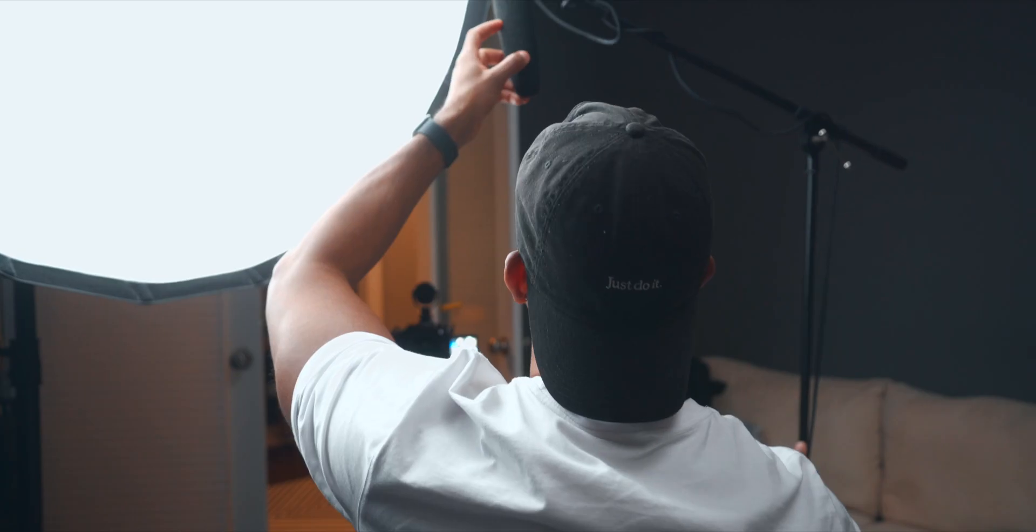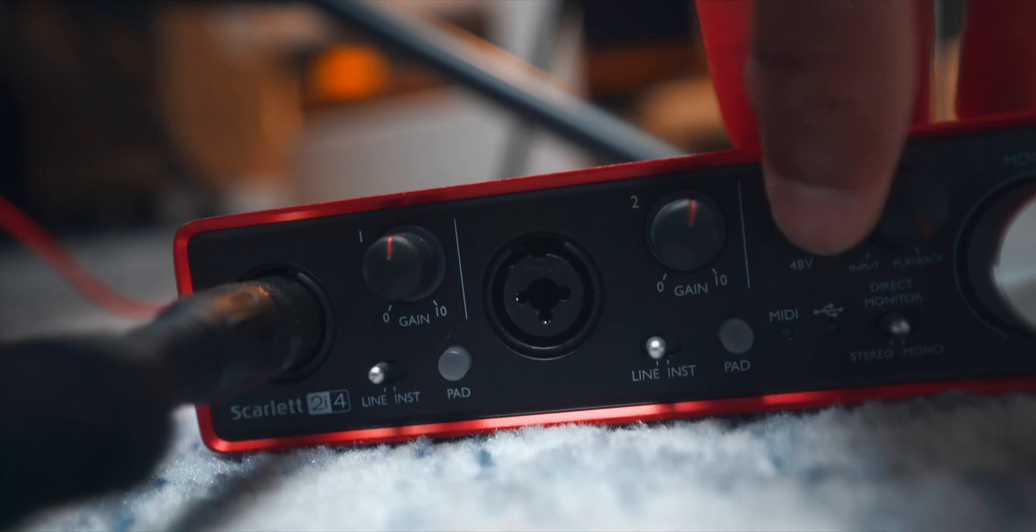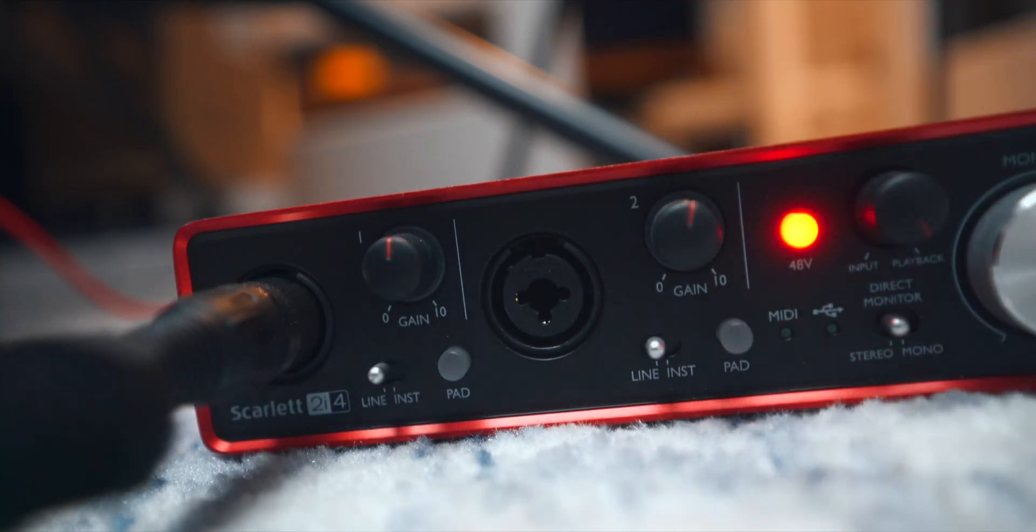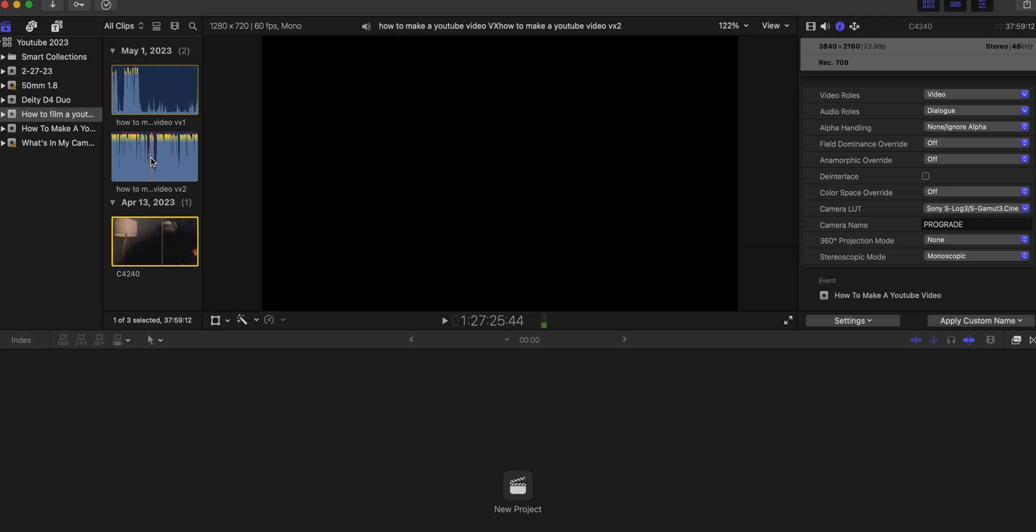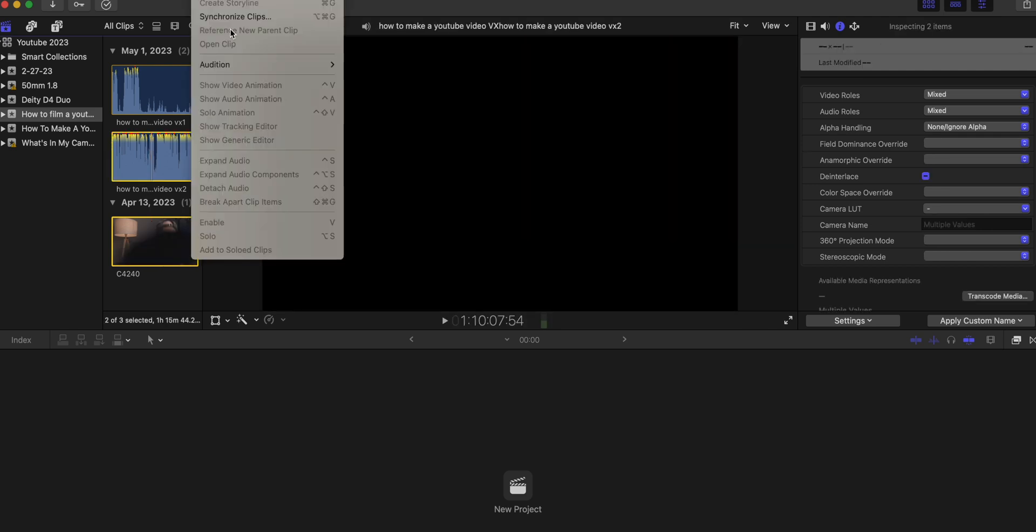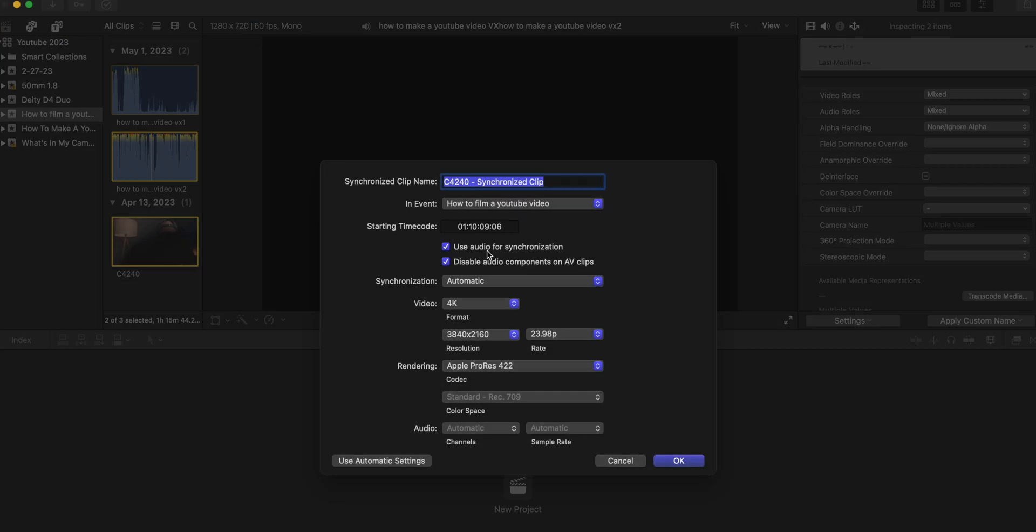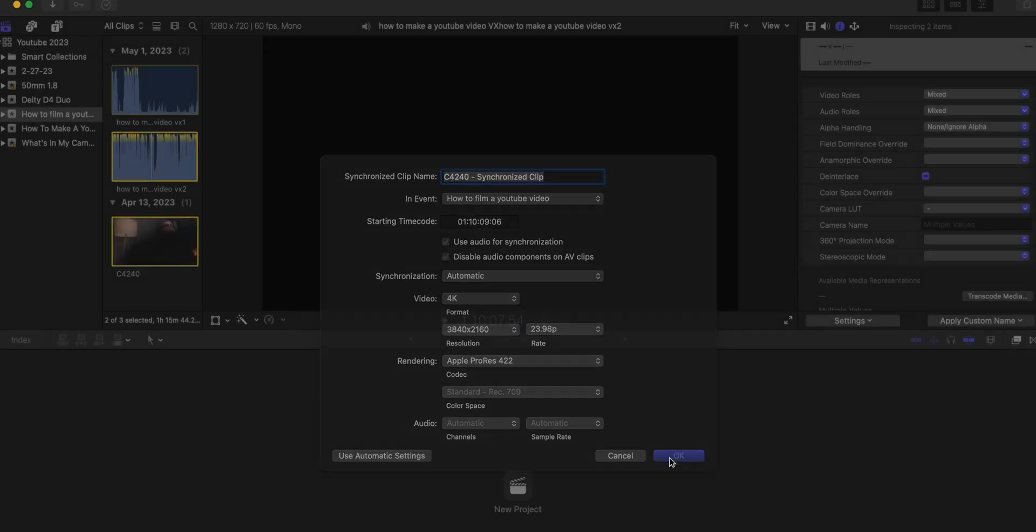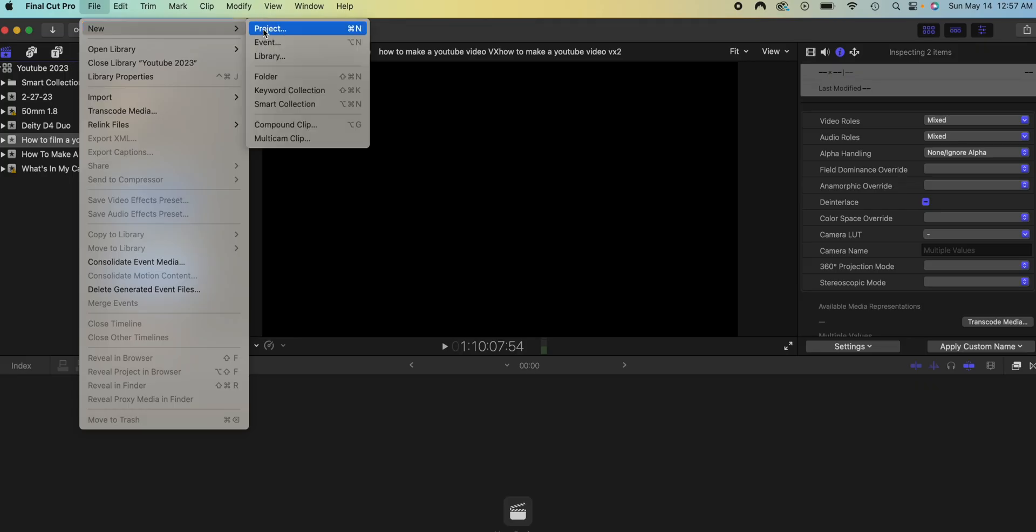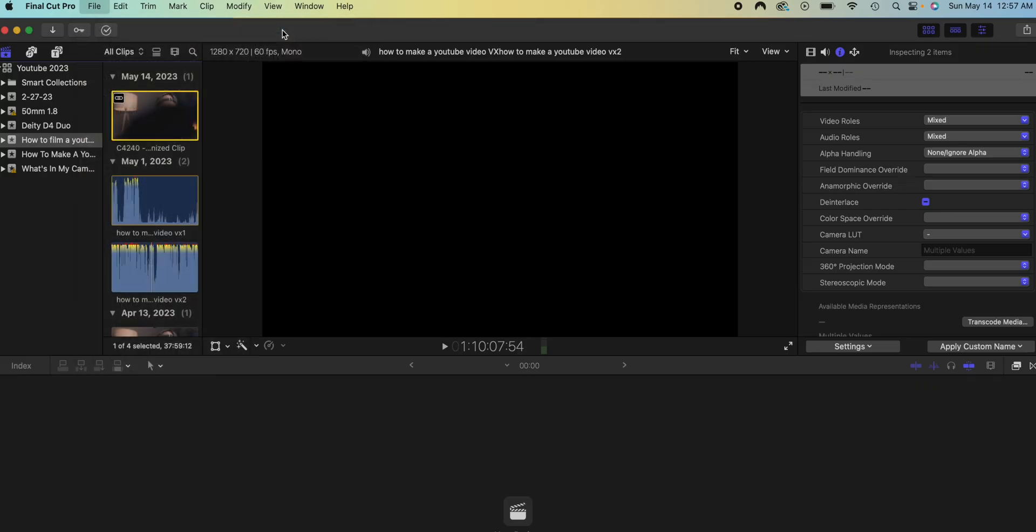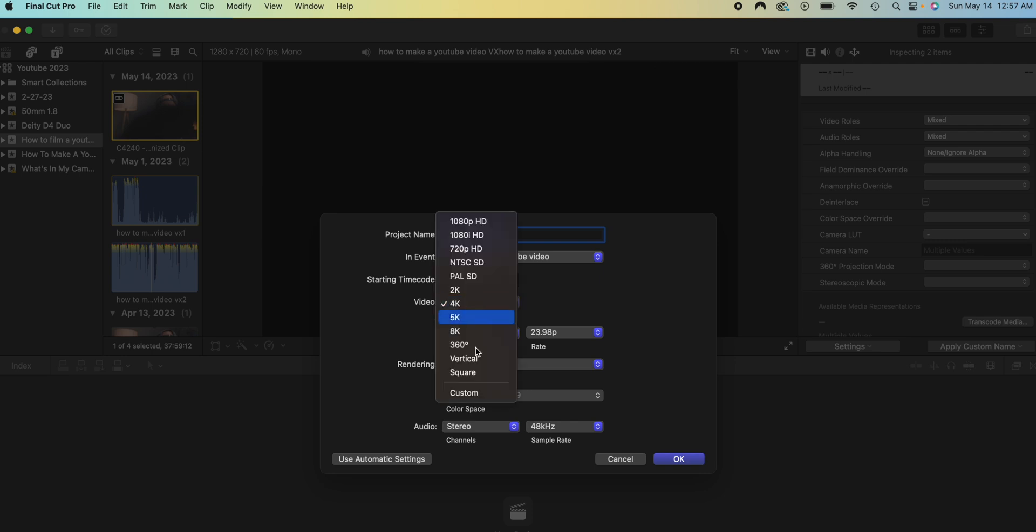One additional step that I have here is just syncing my audio with my video clip because I do record my audio externally and this process is super simple. All you have to do is select the clip select the audio track come up to clip hit synchronize you hit okay you let it think and then your track is synced. And then the last thing we need to do in terms of getting organized is create our project so we can have our timeline.